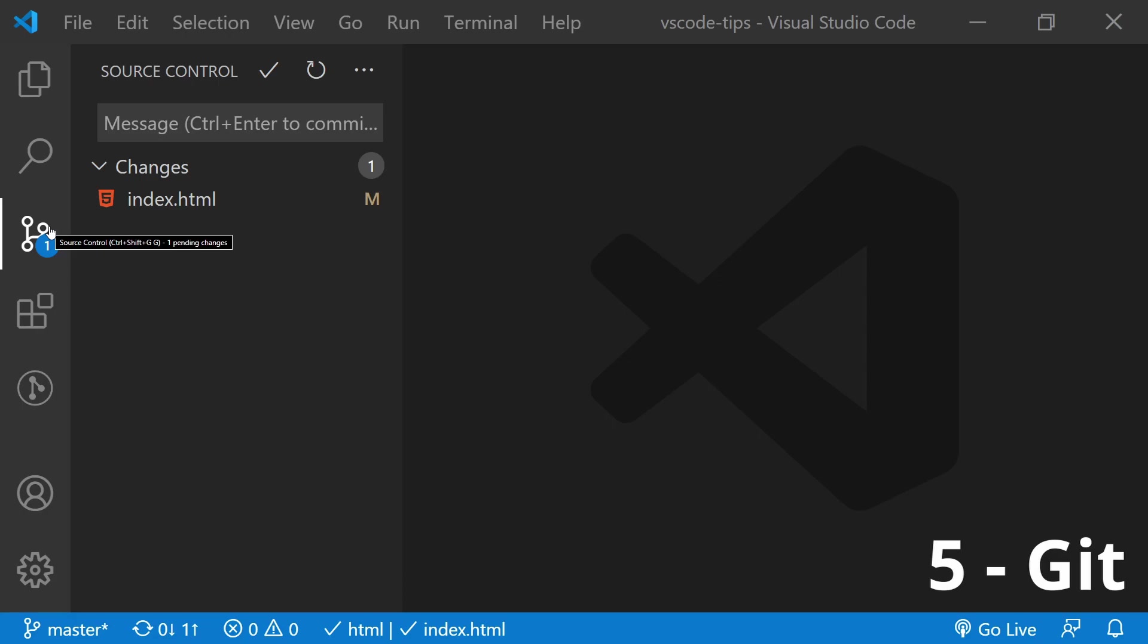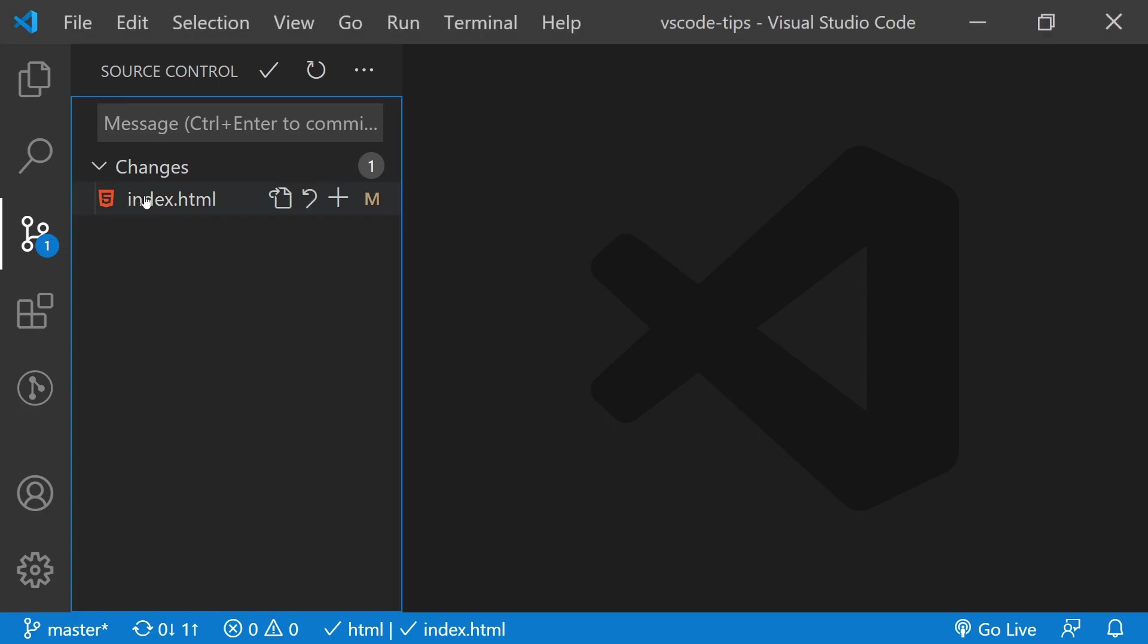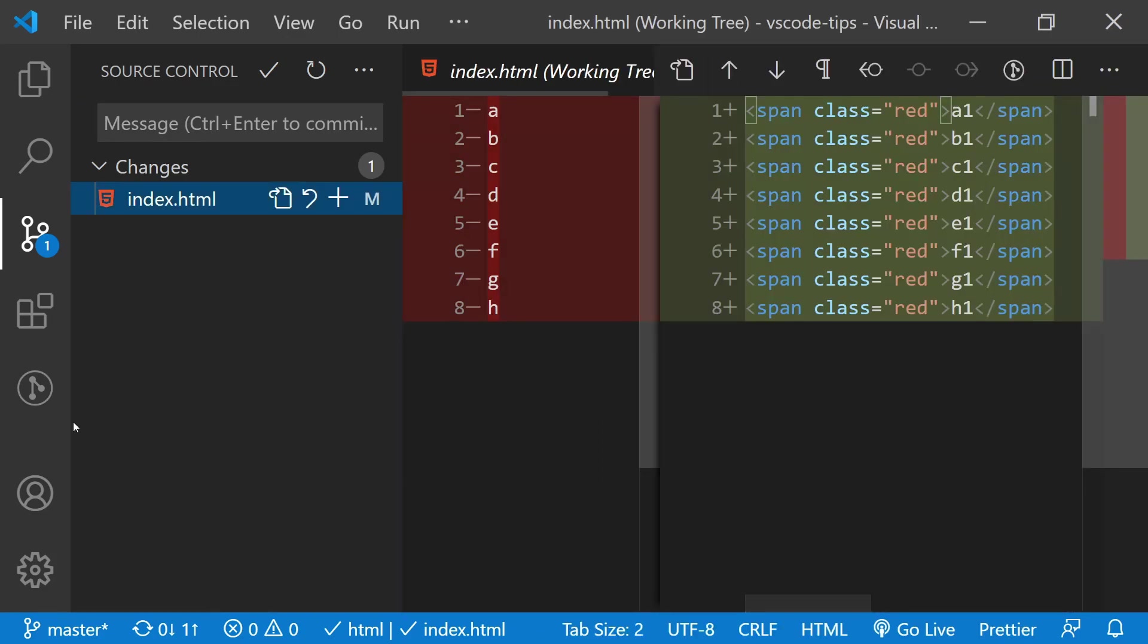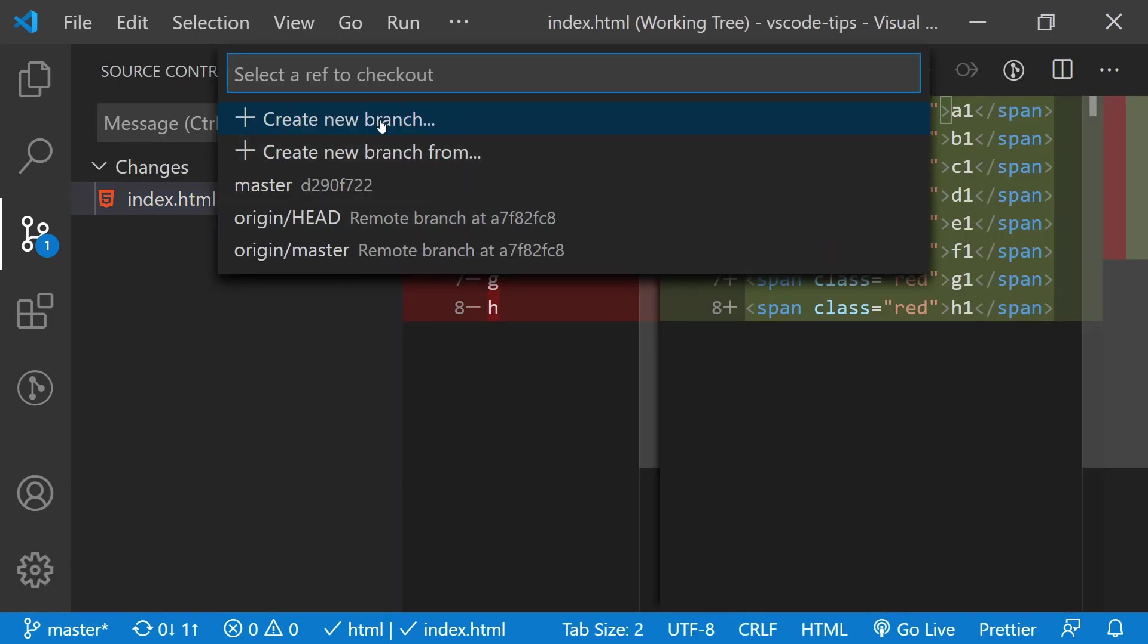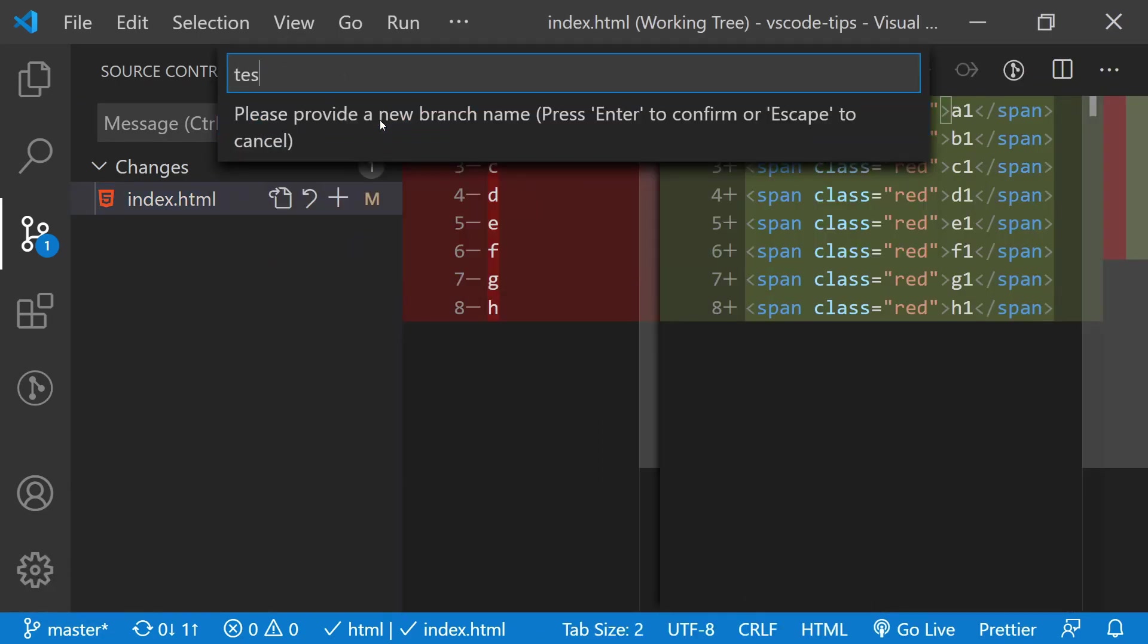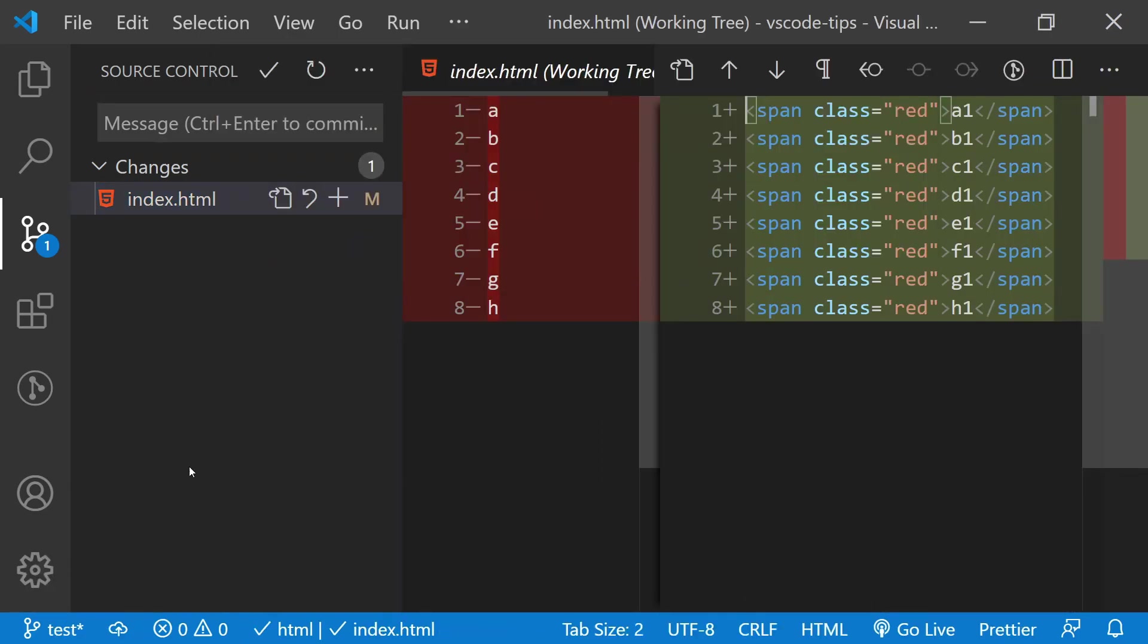Committing your recent changes has never been easier than with the built-in Git tool in VS Code. You can see every change, create a new branch, and push away without remembering a single Git command.